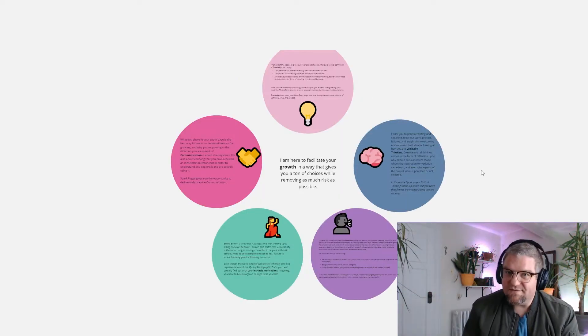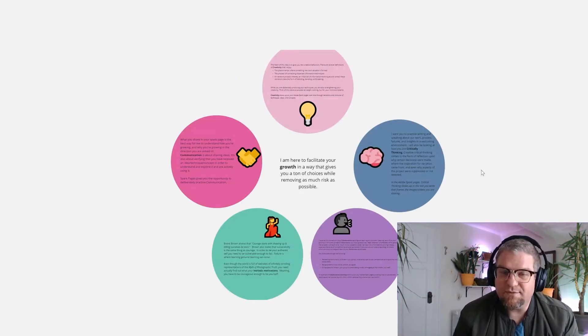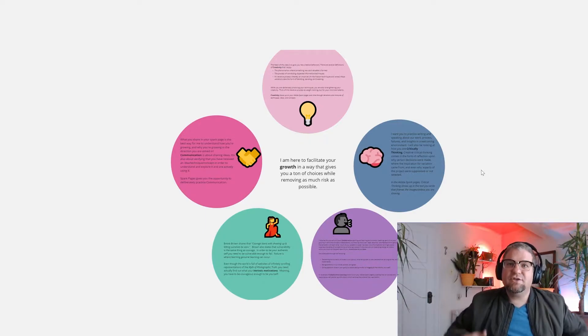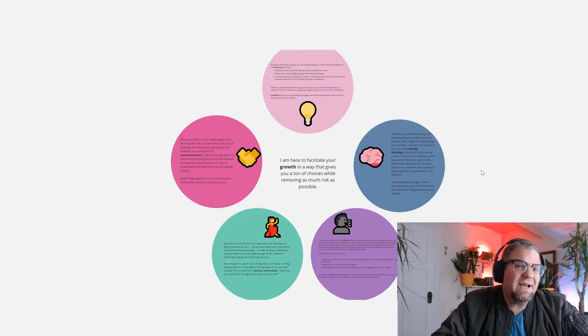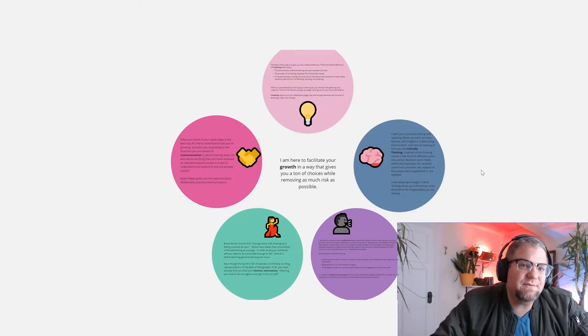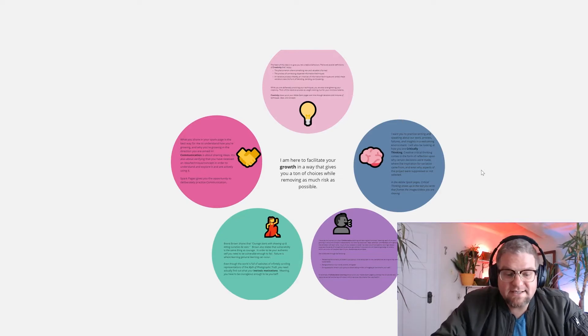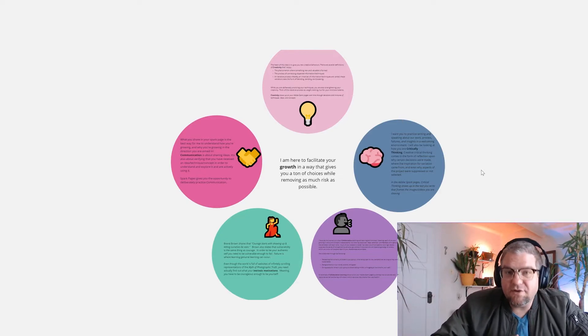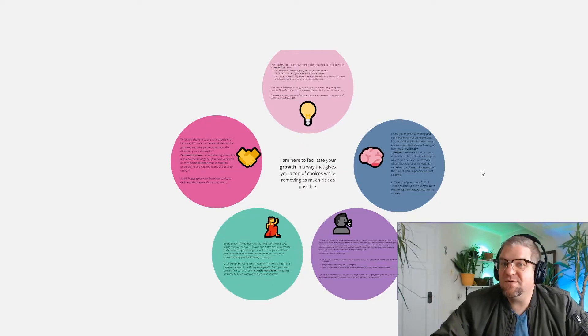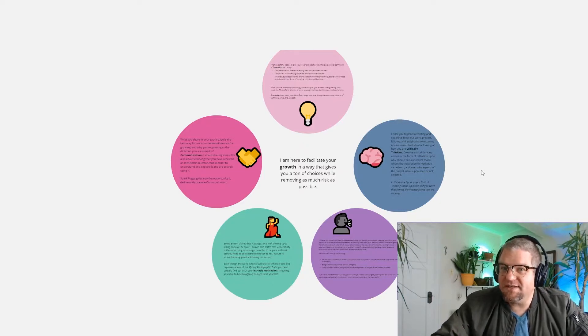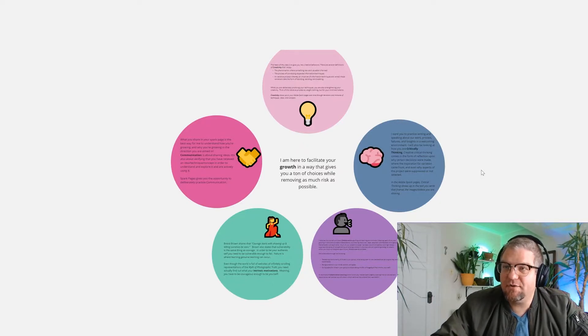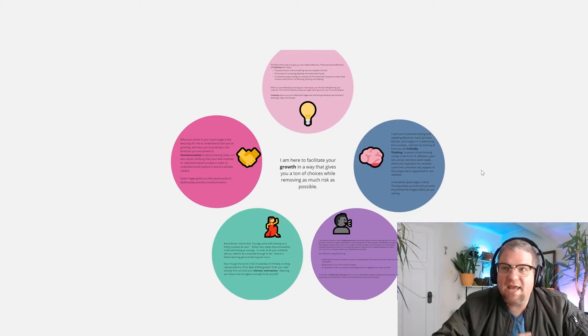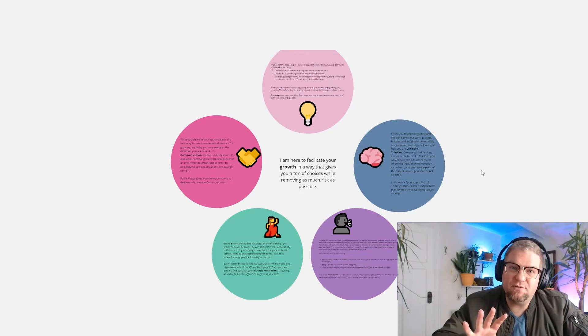The next thing that's very important for me is to share what my role is with the students. And the first thing that I say is, I'm here to facilitate your growth and to give you as many options in that growth as possible, while also removing any perception of risk.